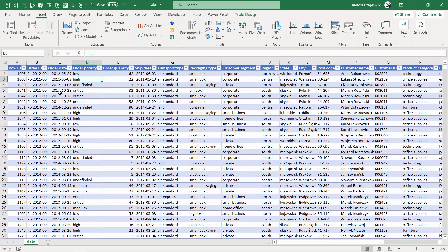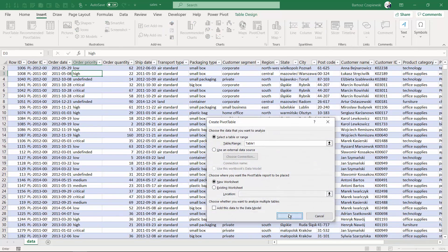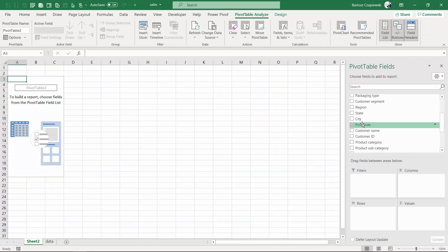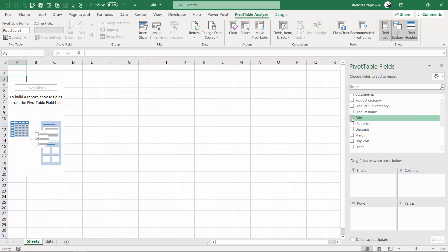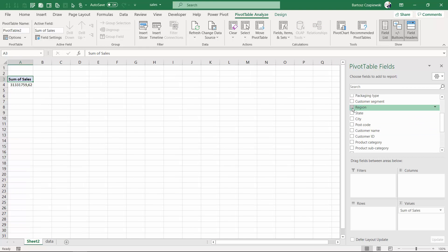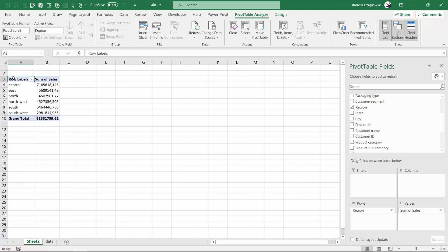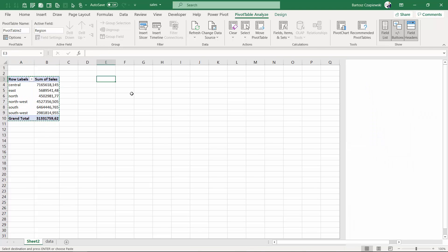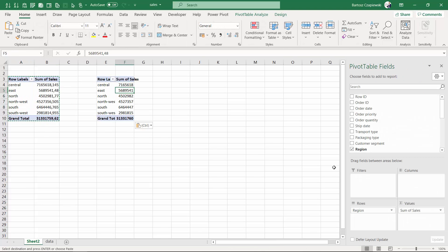Let's start by inserting a single pivot table that will show us sales by region. We'll copy this one and paste it next to it, and show sales by year coming from the order date.